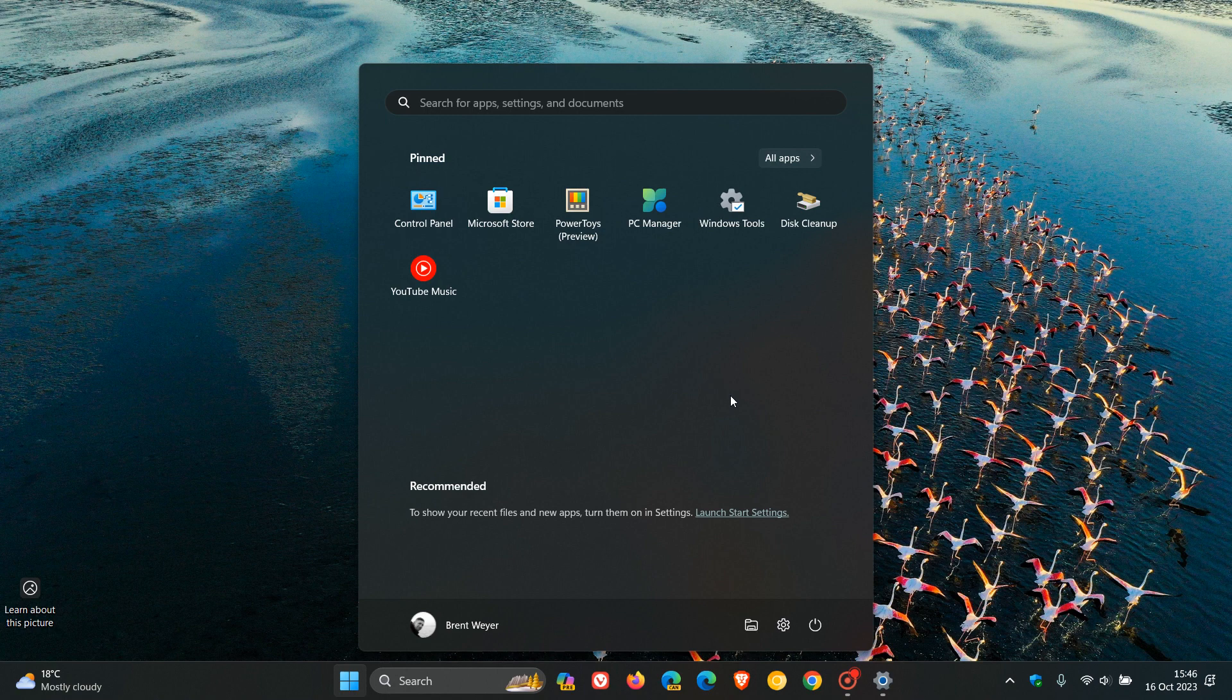Number two, allow resizing the start menu. This one will also get my vote. 3,600 plus upvotes, Microsoft's response. We've got this.